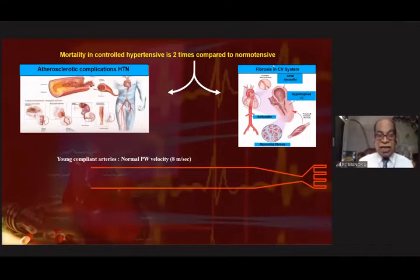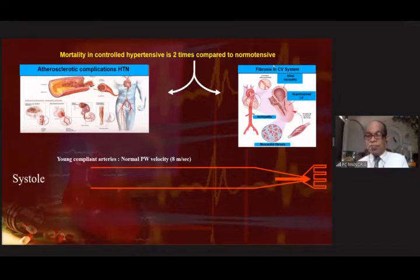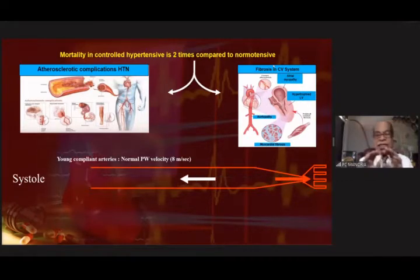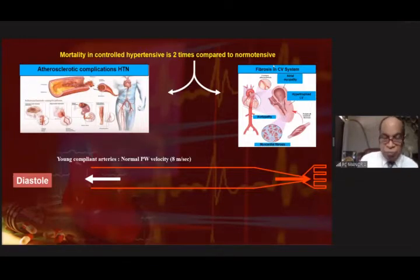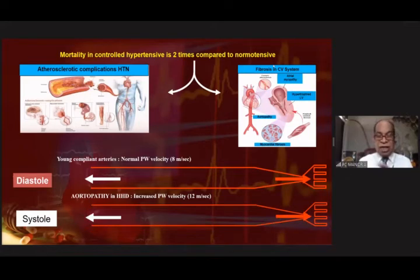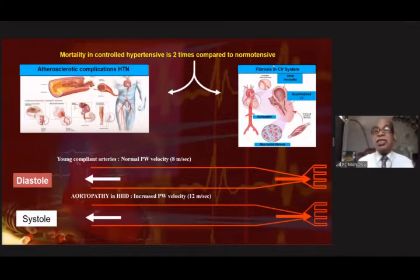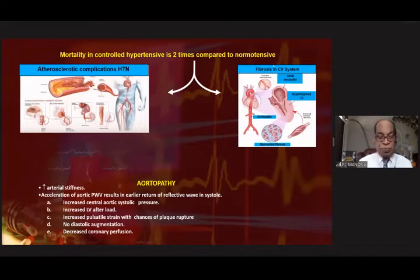In a young compliant artery, when the impulse from the heart traverses toward the periphery, it travels slowly, comes back slowly, and by the time it returns diastole has already started — this increases diastolic pressure and coronary filling, offering beneficial effects. On the other hand, if the arteries are fibrotic and less compliant, the impulse travels fast, returns fast, and when it comes back systole is still ongoing, producing a panoply of adverse effects: increase in central systolic pressure, LV afterload, pulsatile strain, plaque rupture, and no diastolic augmentation or coronary filling.